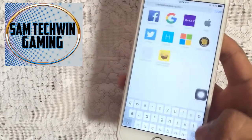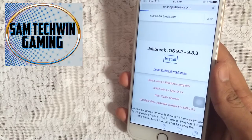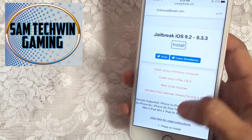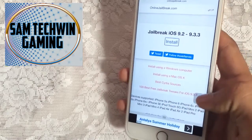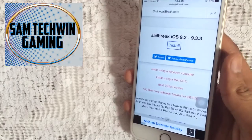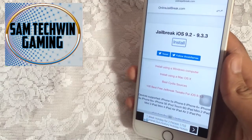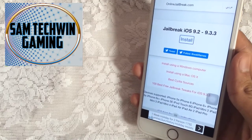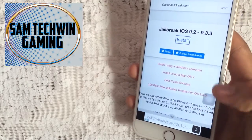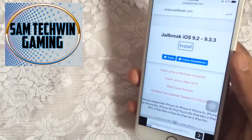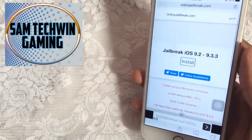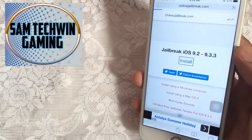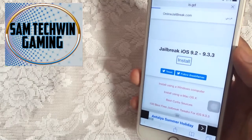These are the supported devices: iPhone 5S, iPhone 6, 6 Plus, 6S, 6S Plus, 5C, and all others. Make sure your device is compatible. Tap on Install and wait for the pop-up. Once you get the pop-up, just tap Install.